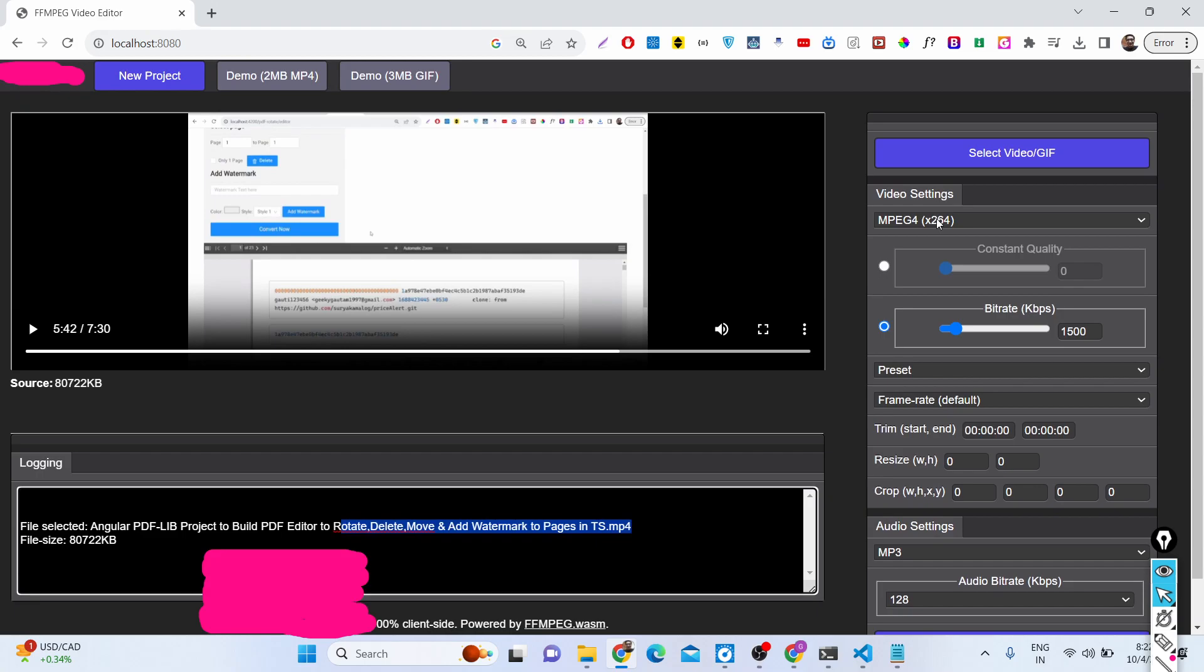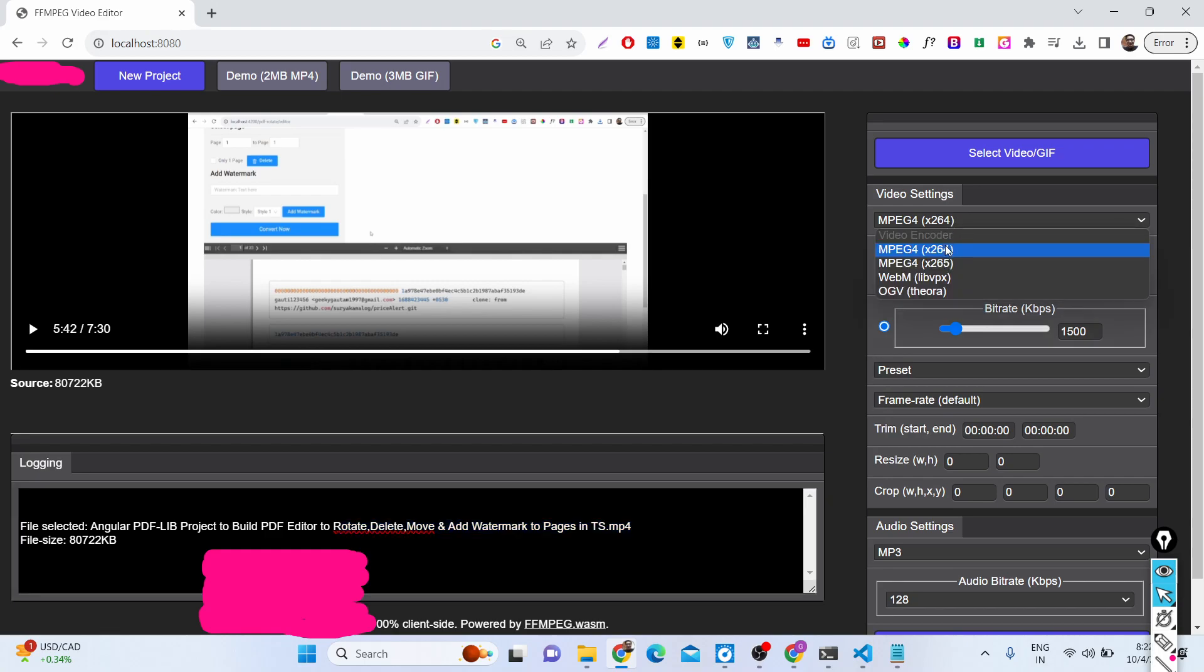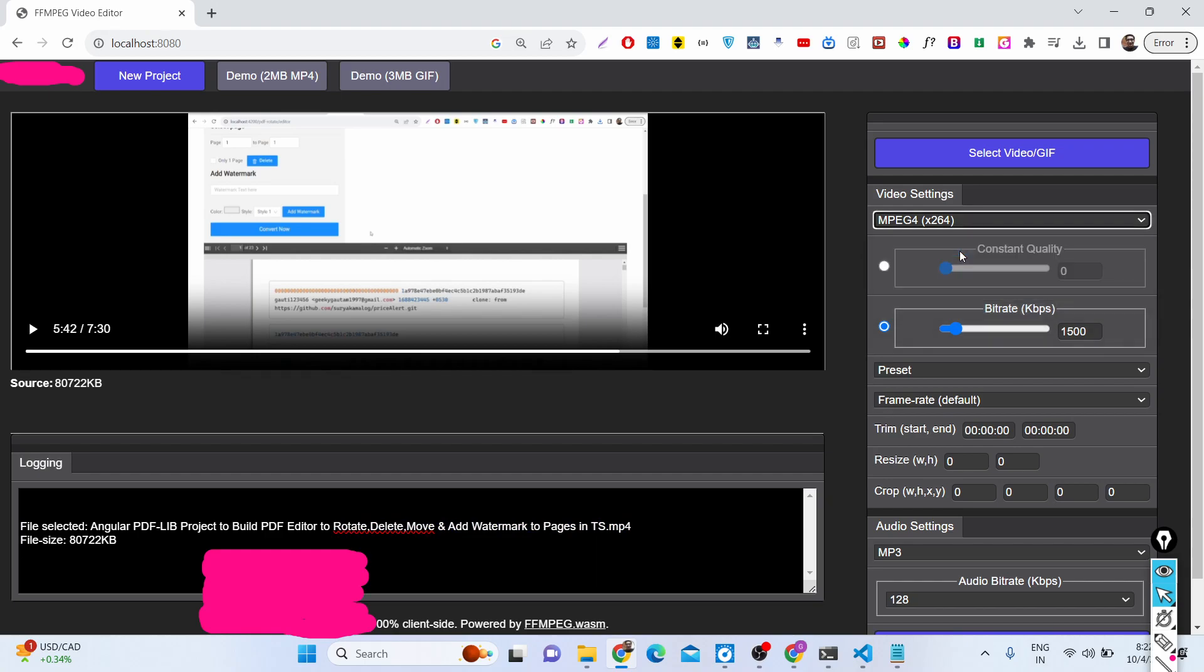You can change the encoding settings. The default encoder for this video is MPEG4 X264. You can change the encoding, and then we have quality as well. You can change the quality of the video from 0 to 51 using this slider.